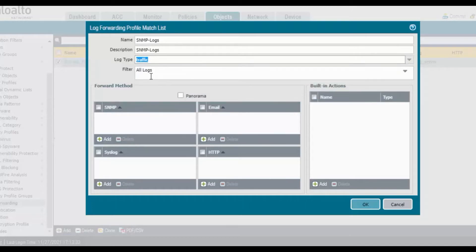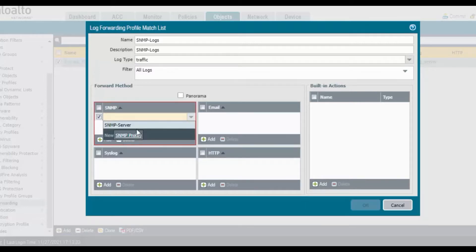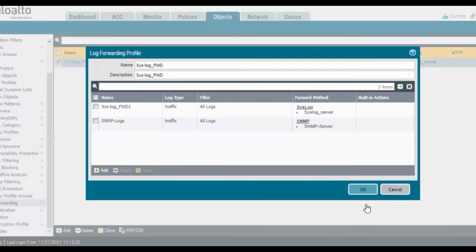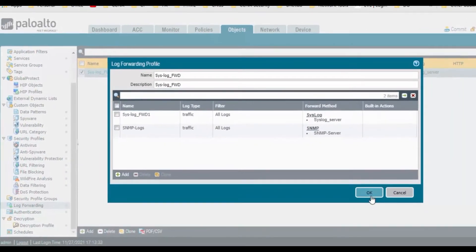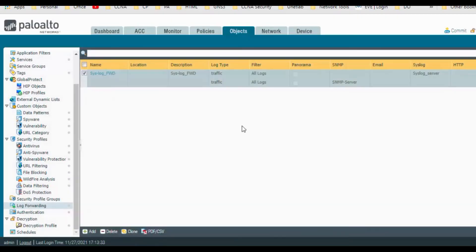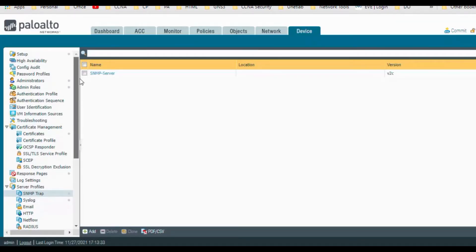These are all the traffic logs, so I wanted to generate our traffic logs and filter all logs. For what method is SNMP, so click on add. It says SNMP server and click on OK and click on OK.